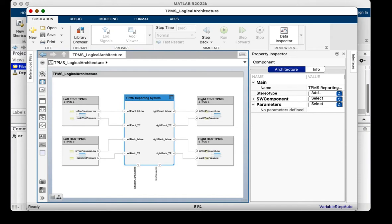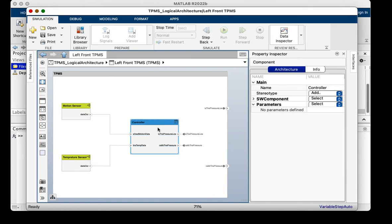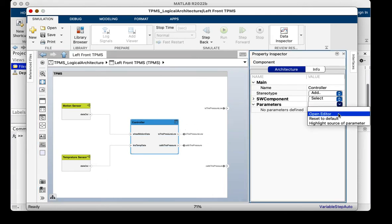A parameter is part of an architecture's interface and allows you to define and specify data that can impact system behavior. To create a parameter on an architecture, I will use the parameter editor that can be launched on the property inspector.